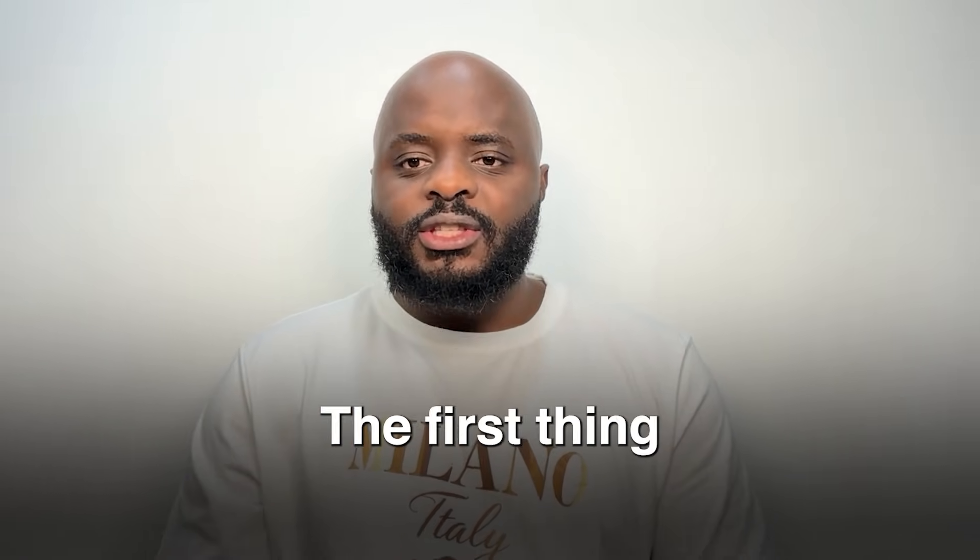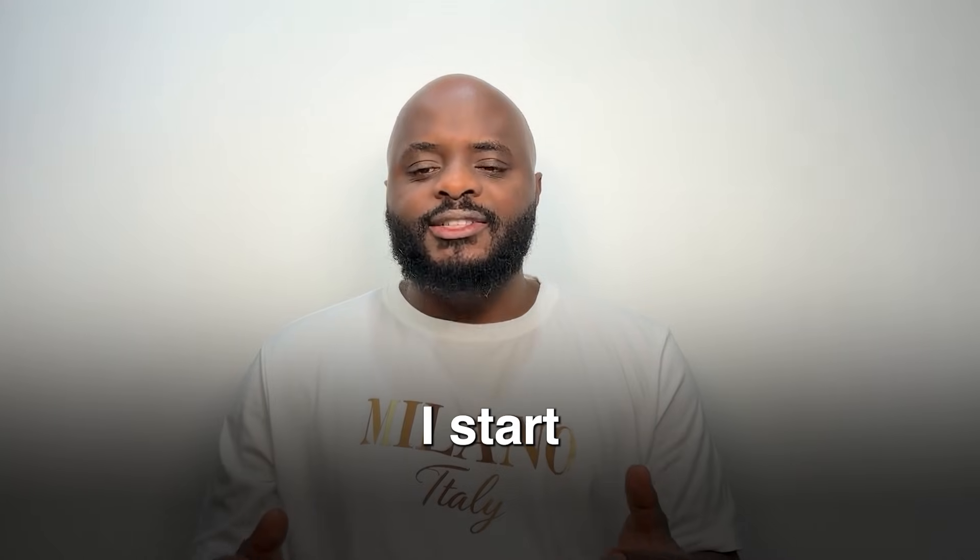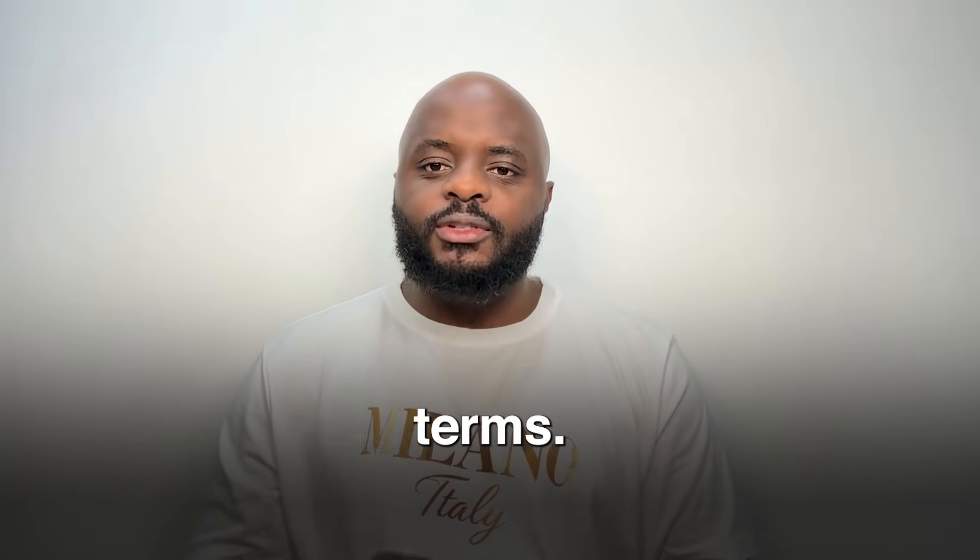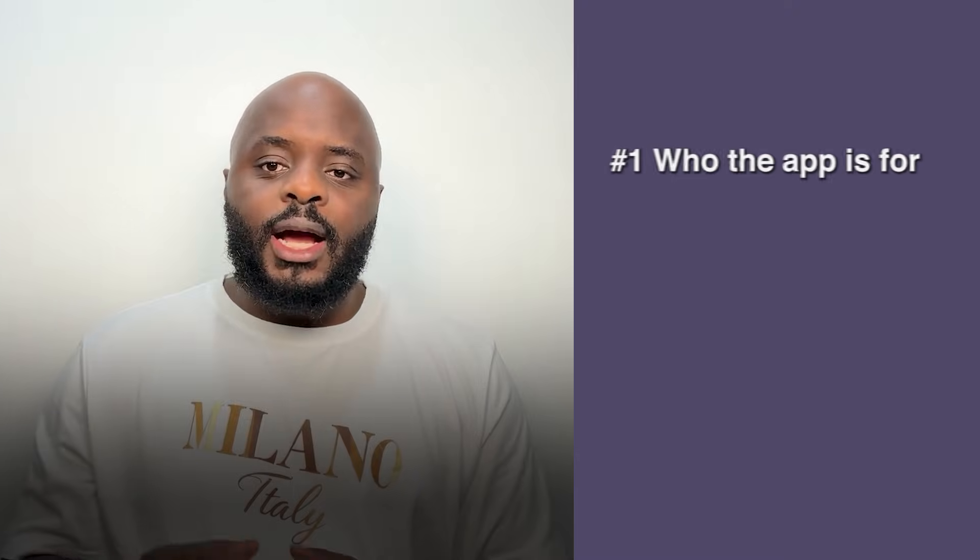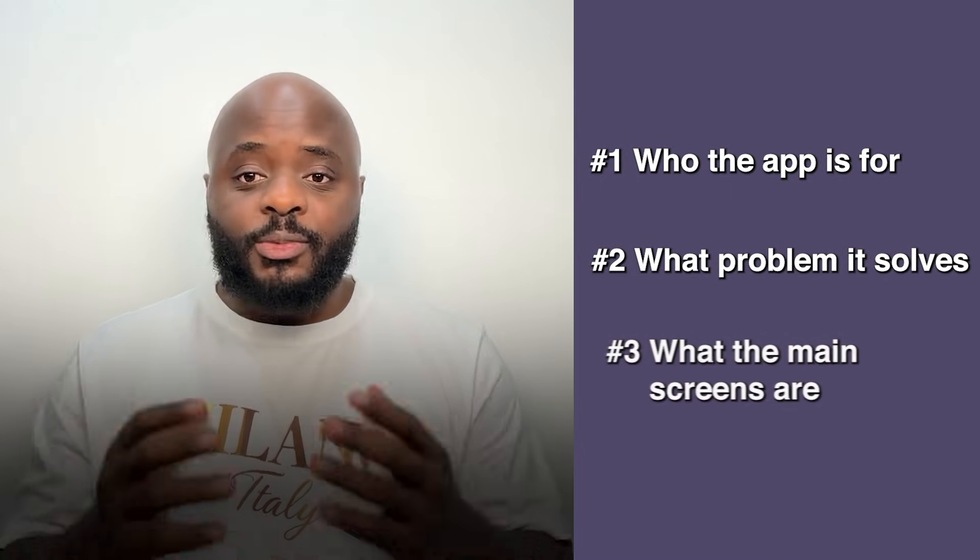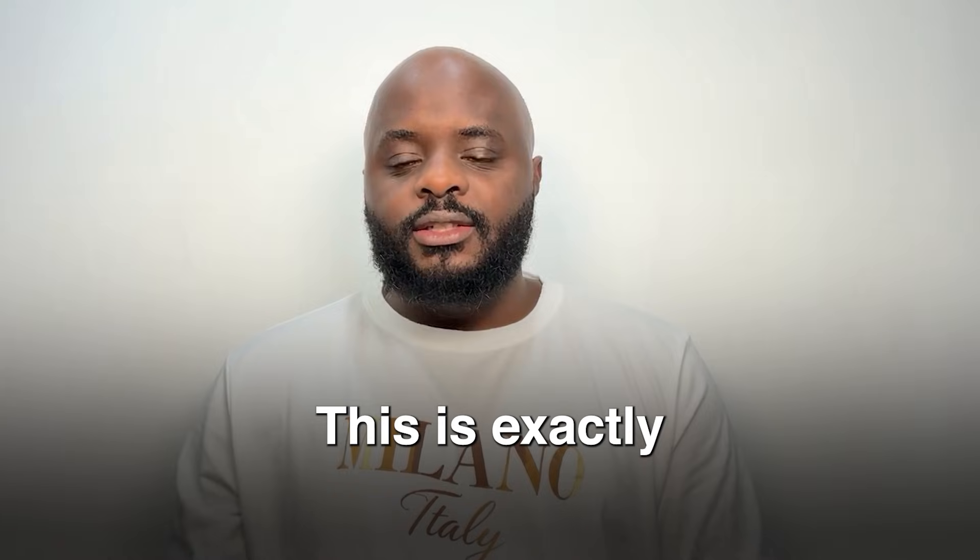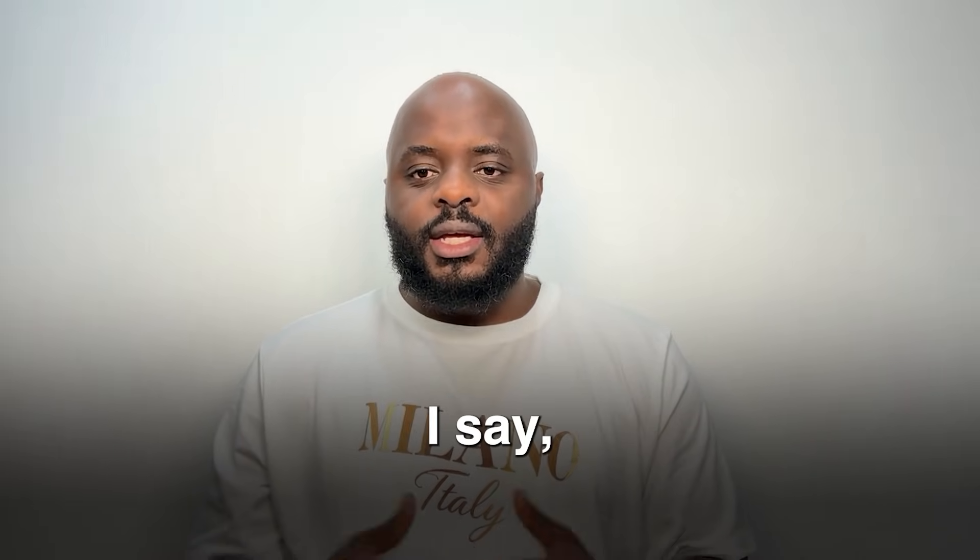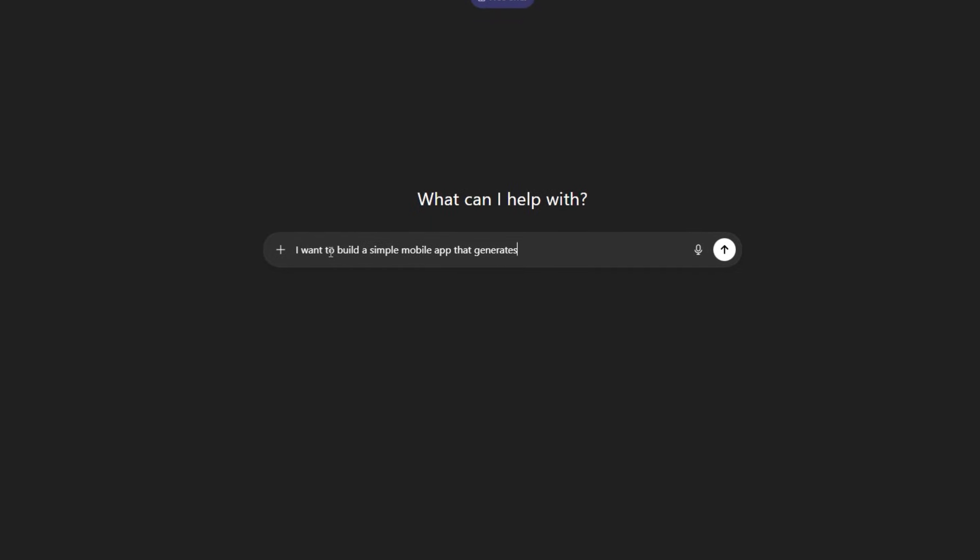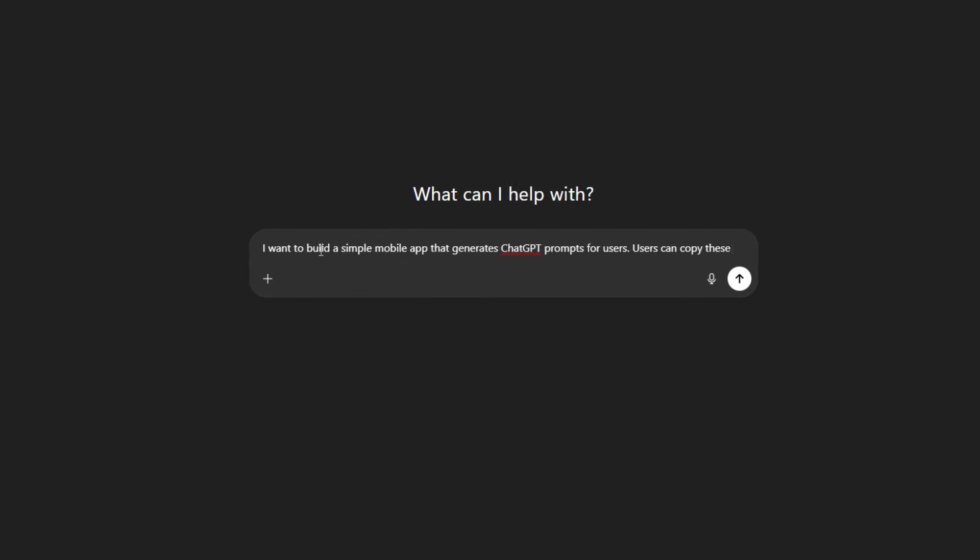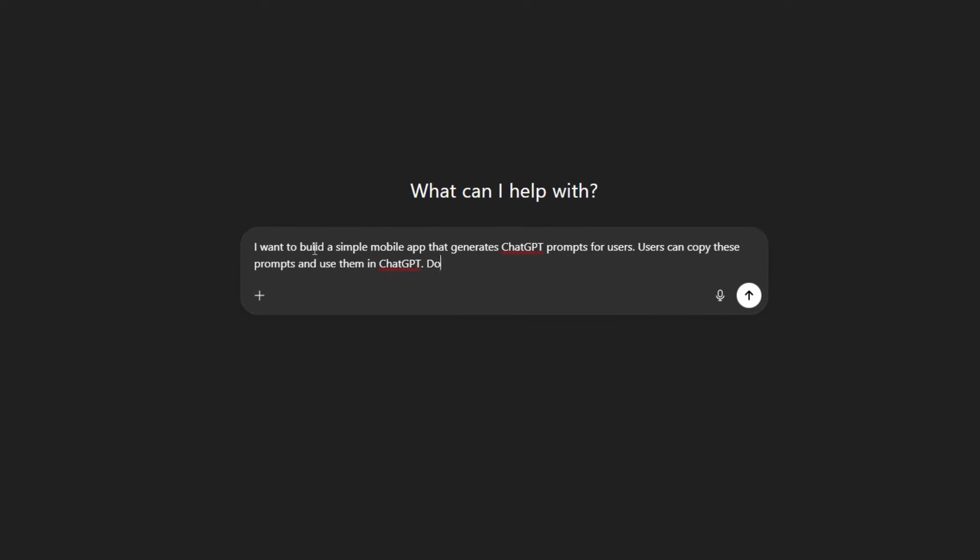The first thing I do is open ChatGPT. I start by describing the app in straightforward terms. I explain who the app is for, what problem it solves and what the main screens are. This is exactly what I type into ChatGPT. I say, I want to build a simple mobile app that generates ChatGPT prompts for users. Users can copy these prompts and use them in ChatGPT.